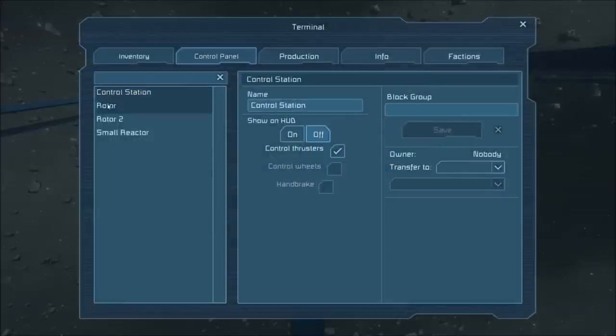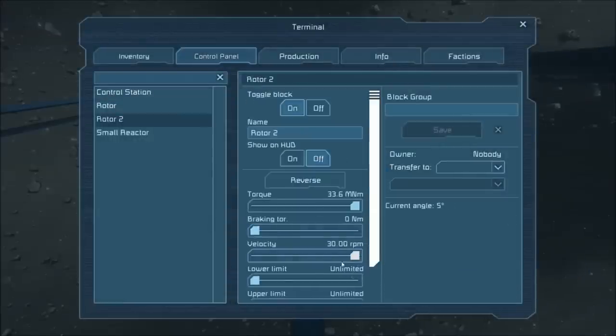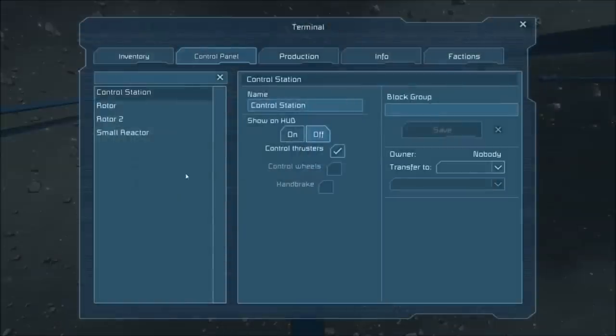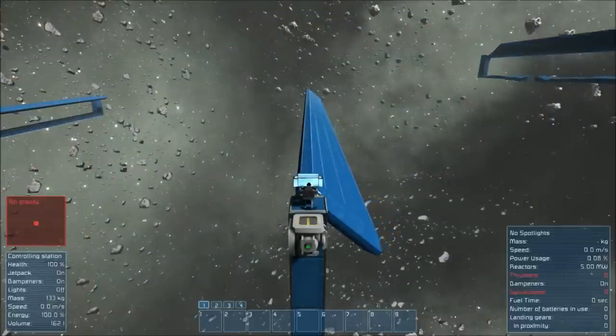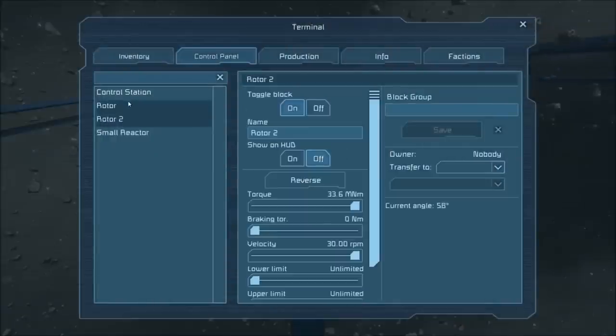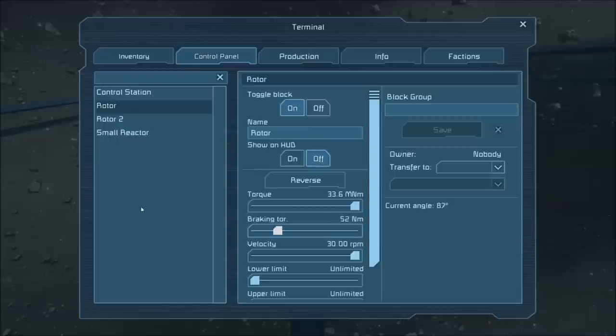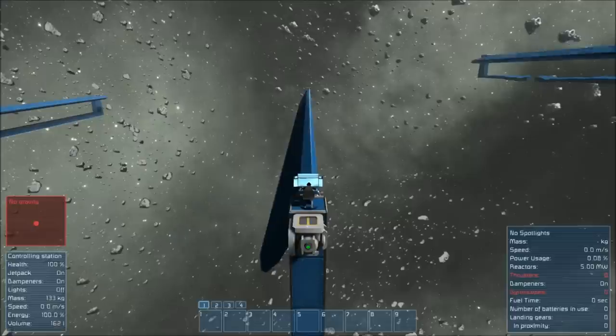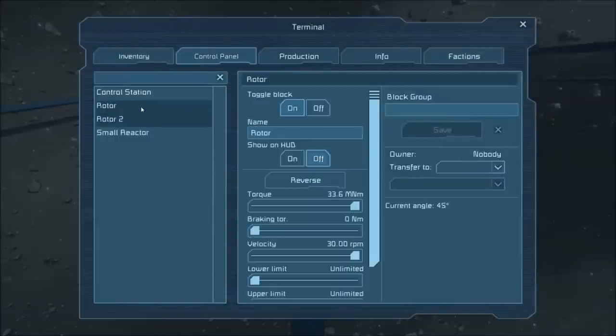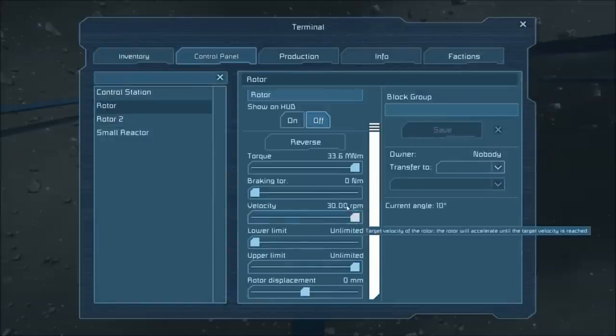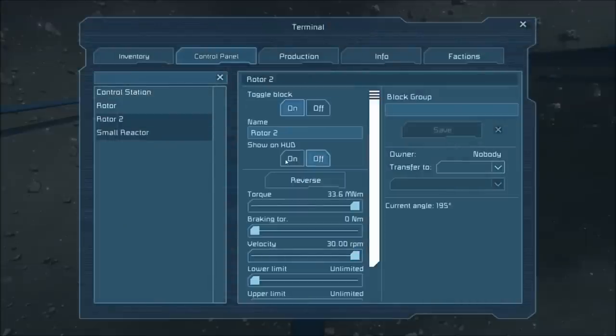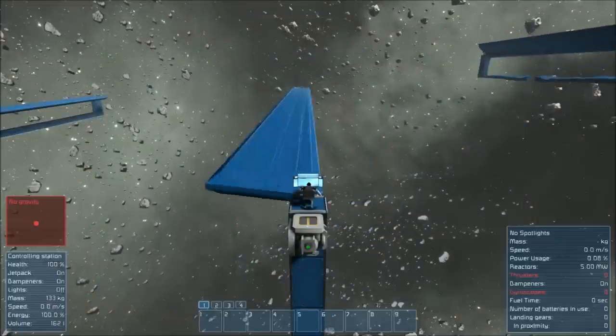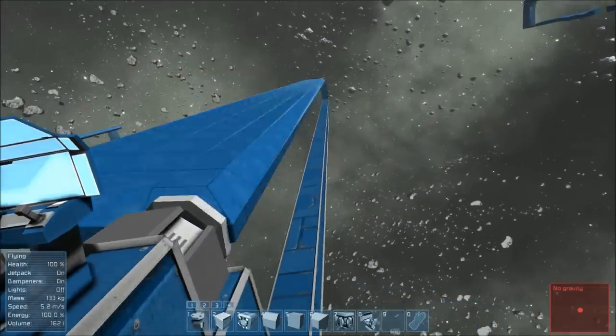So what I'm going to do is go in here and turn the velocity up on this rotor, and on the other one as well. This should be moving faster. I've got to take the braking torque off the other one. There we go. They must have been fighting each other.